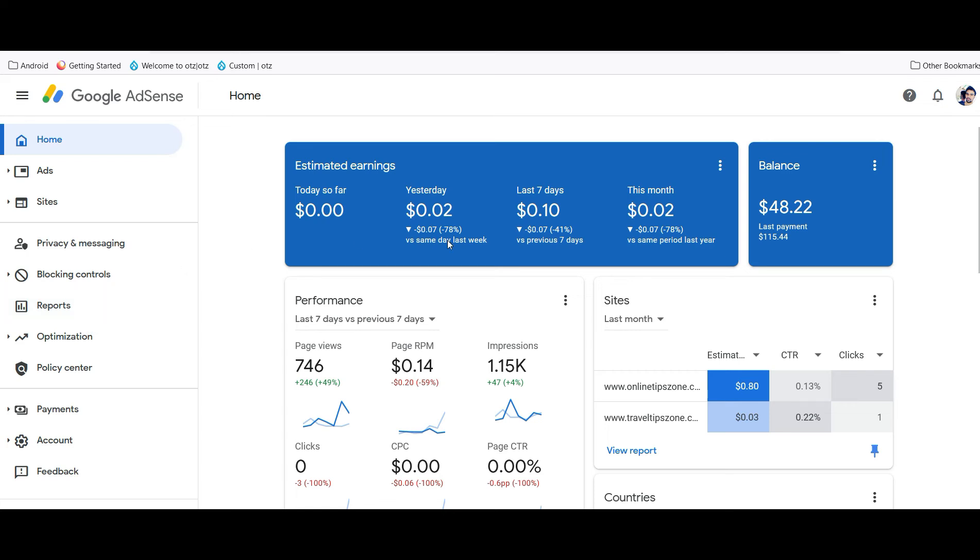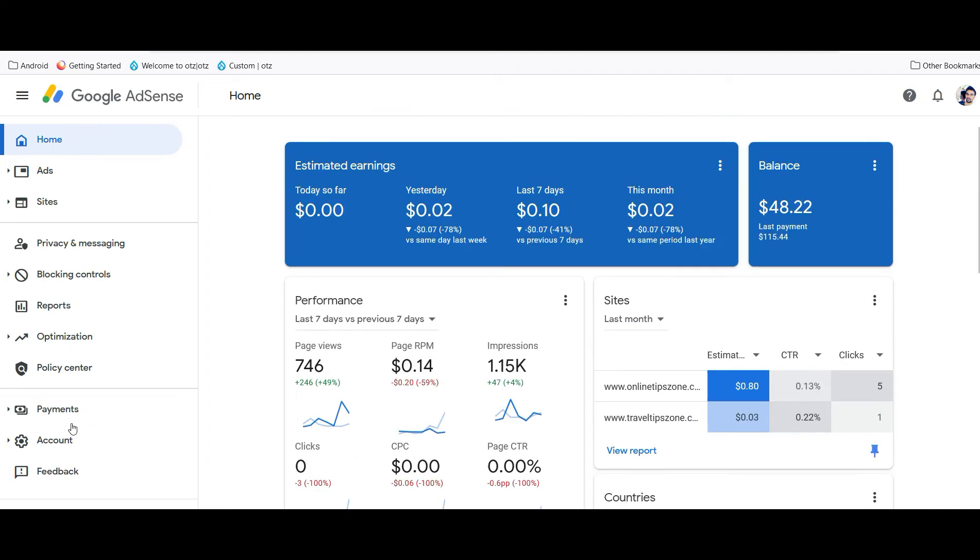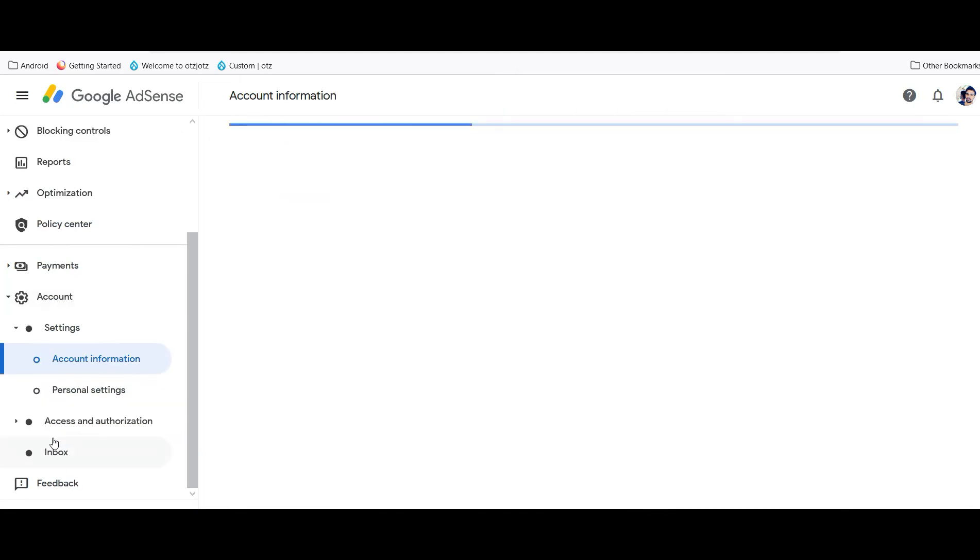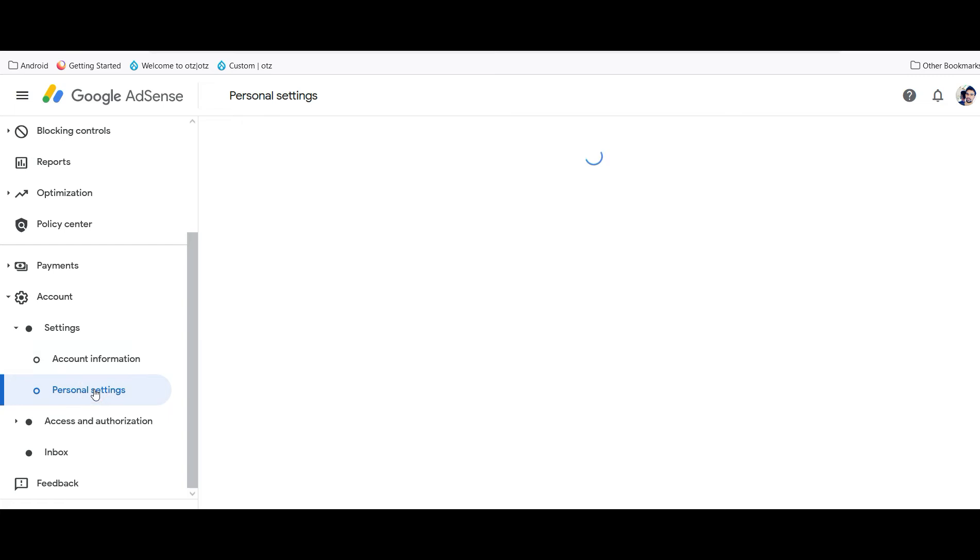Let's see. Just scroll down here or you can see the account section at left hand side. Click on accounts. From here there is no option in the account information. You need to open personal settings. Click on personal settings.